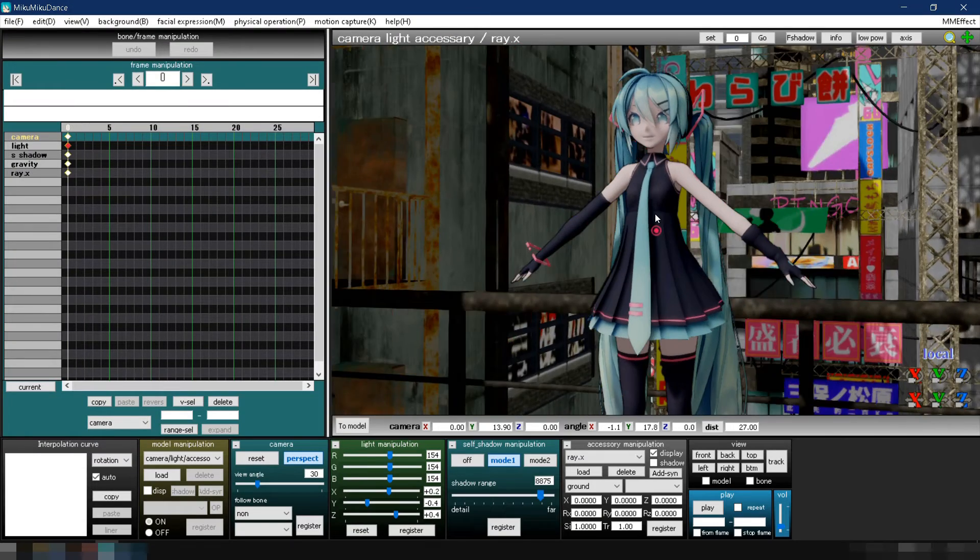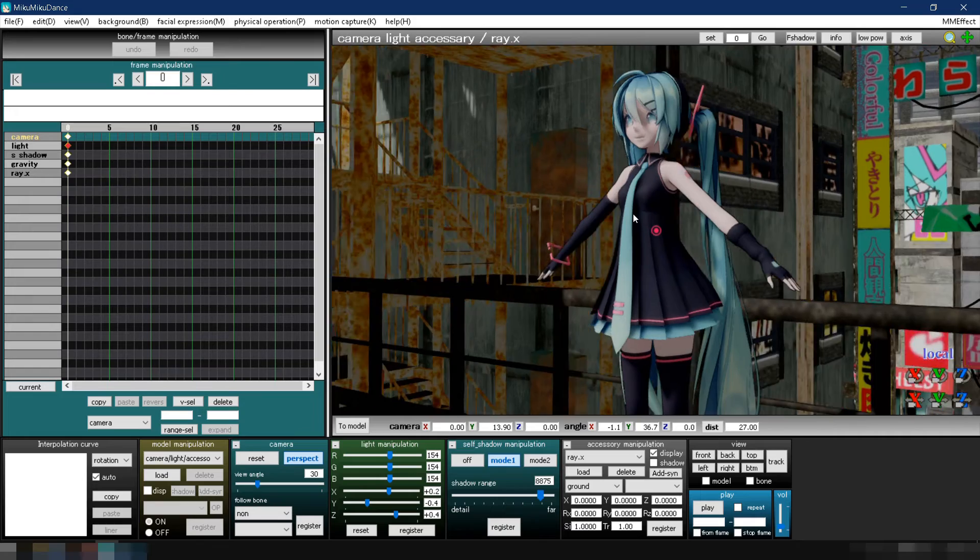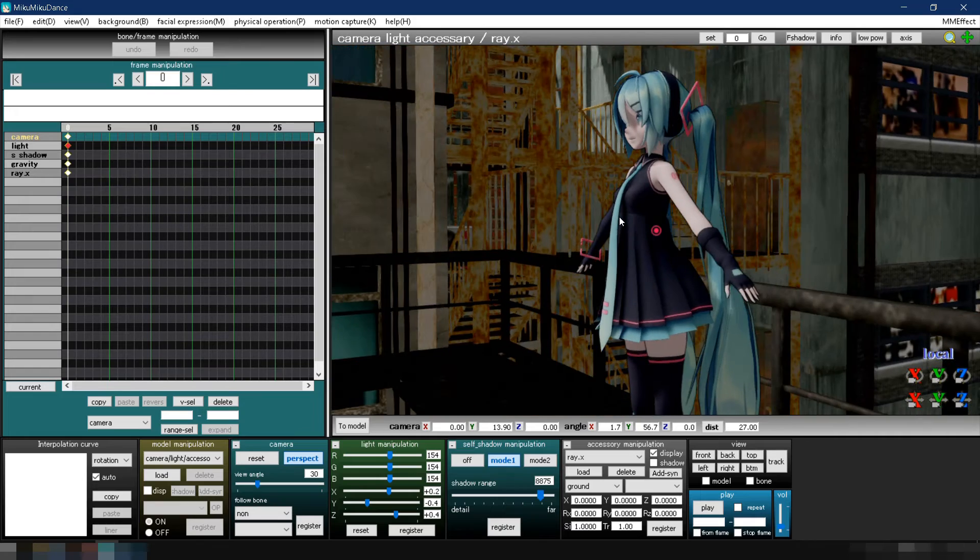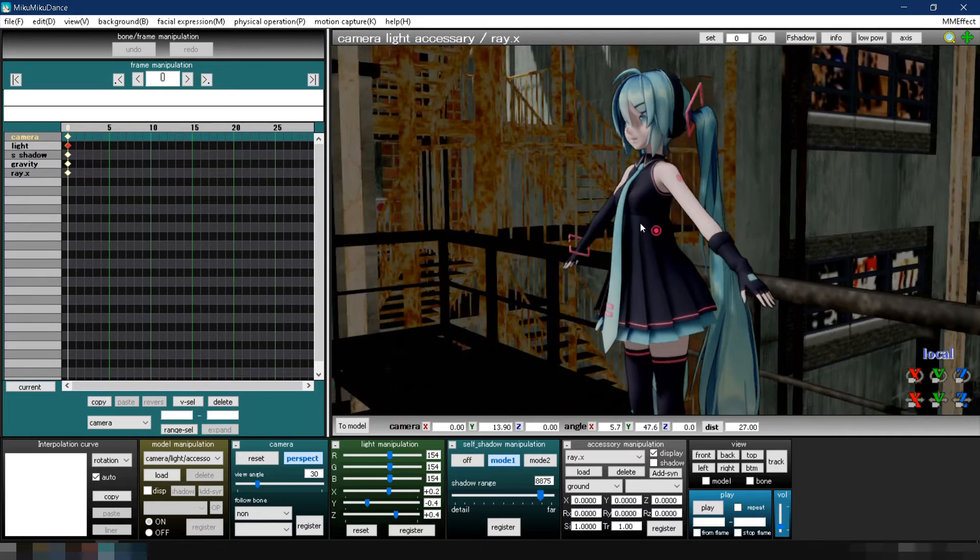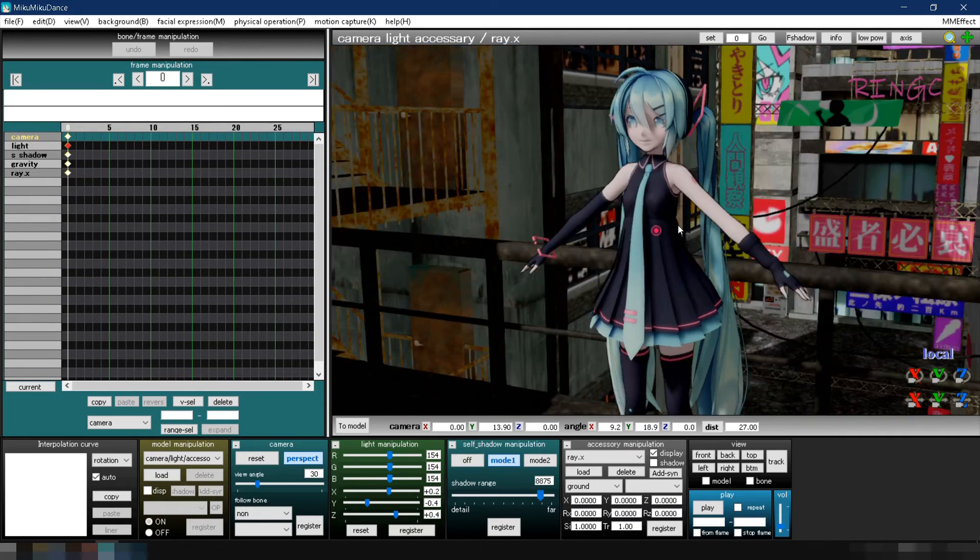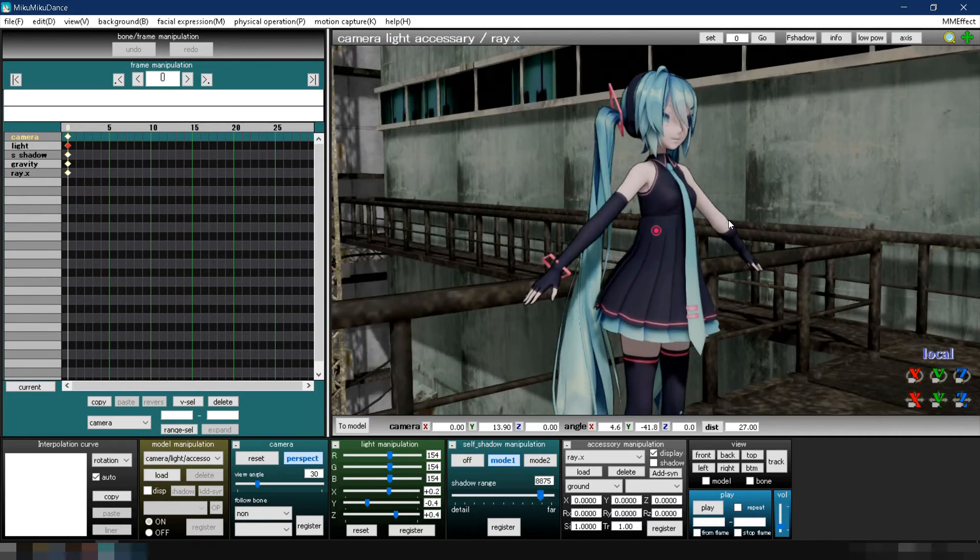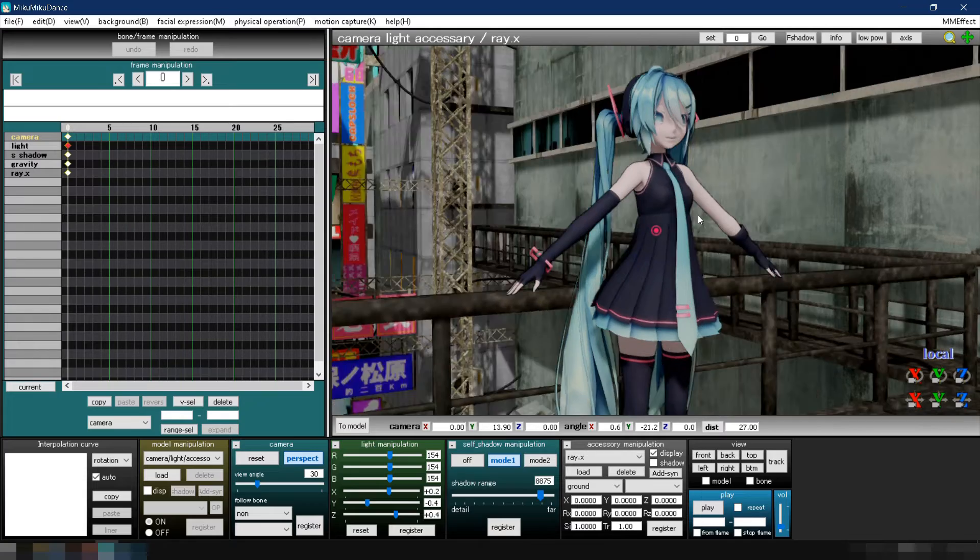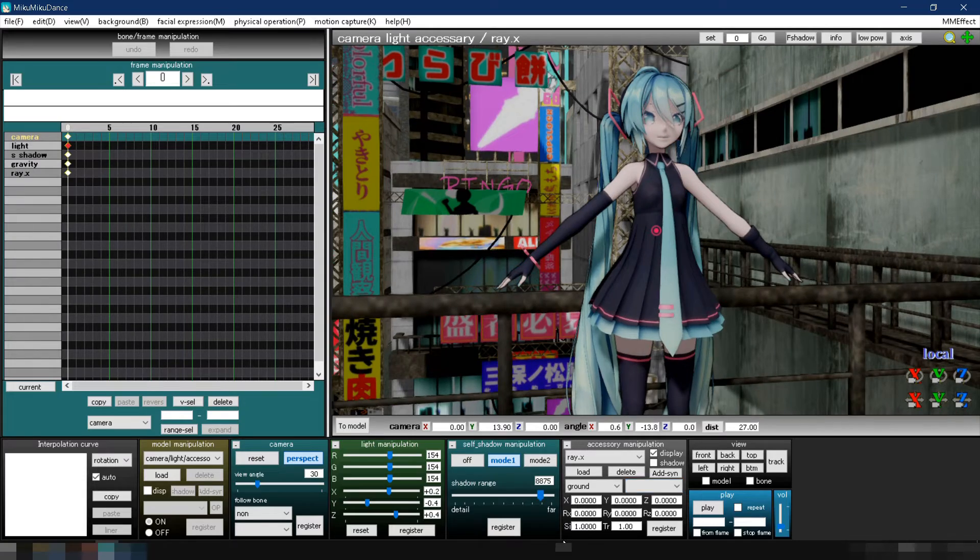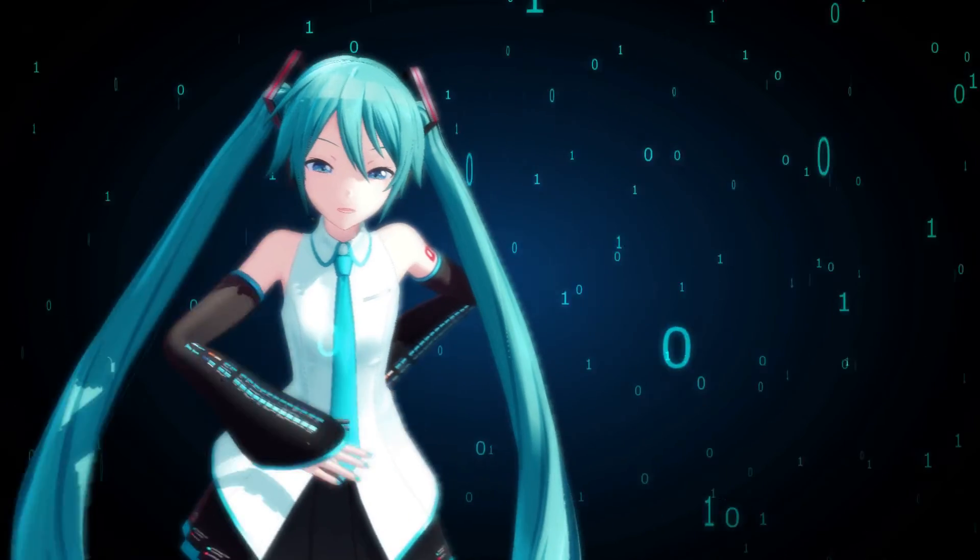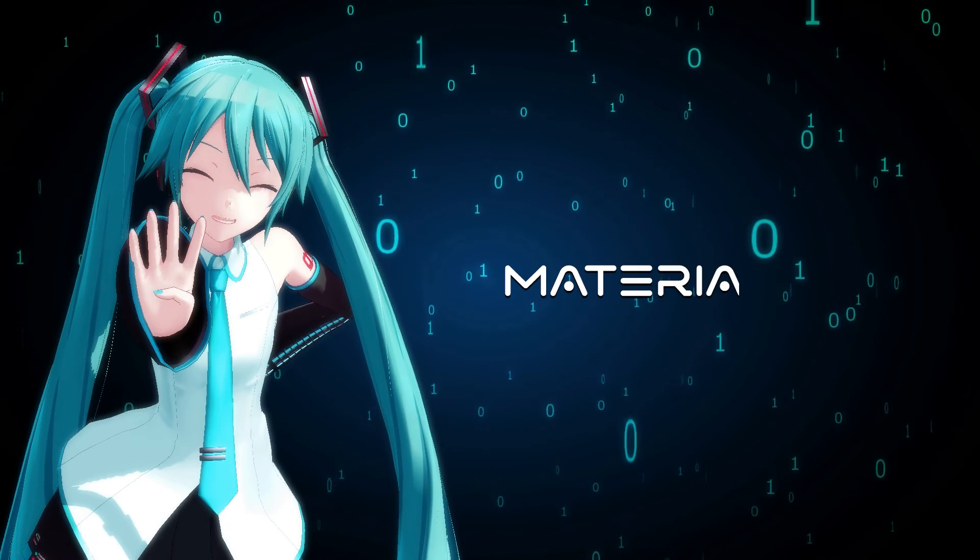You have now completed the basic setup for Ray MMD Toon Shader Mode. Let's proceed to the next step by changing the model's materials to make it look better.